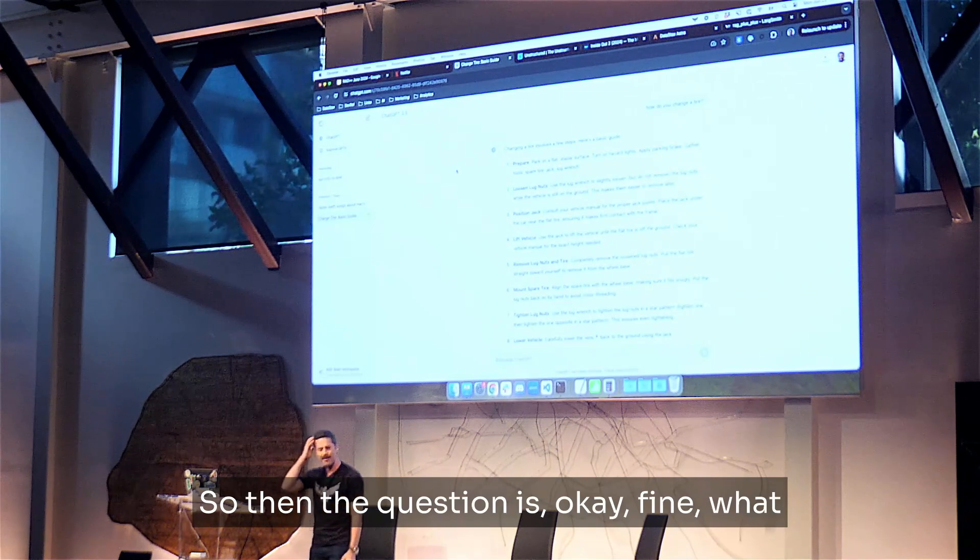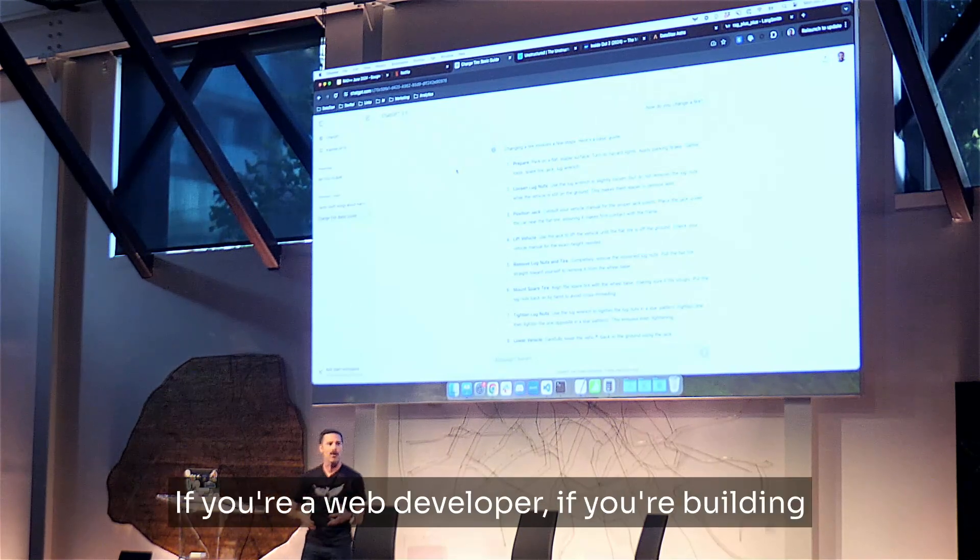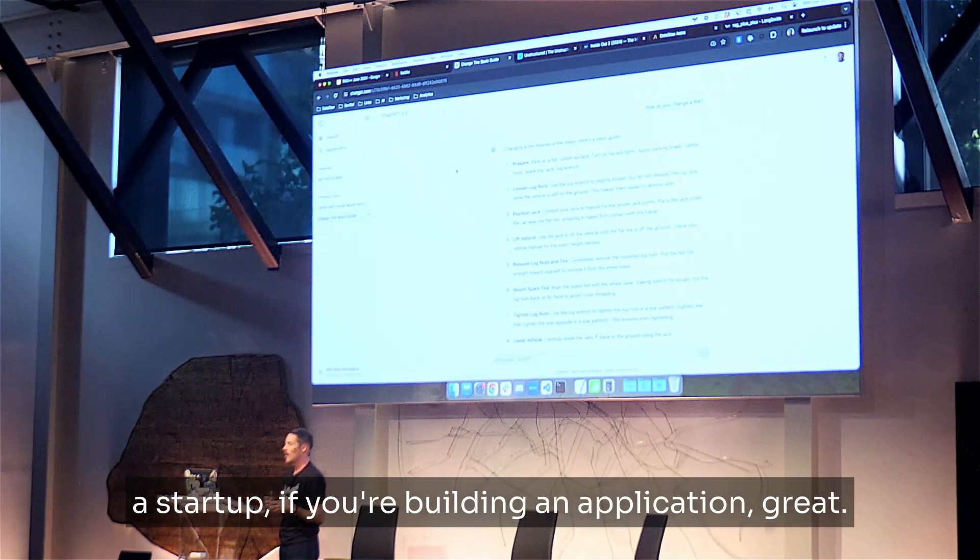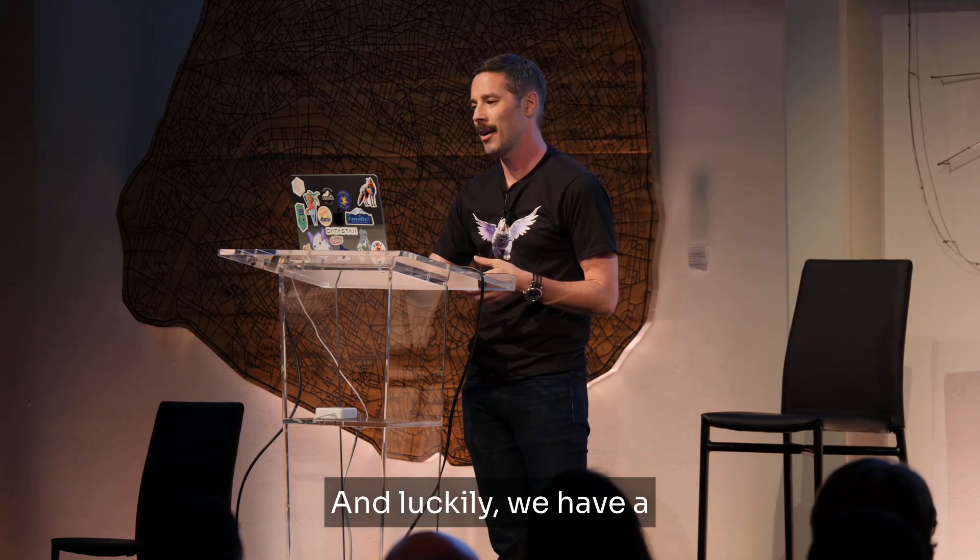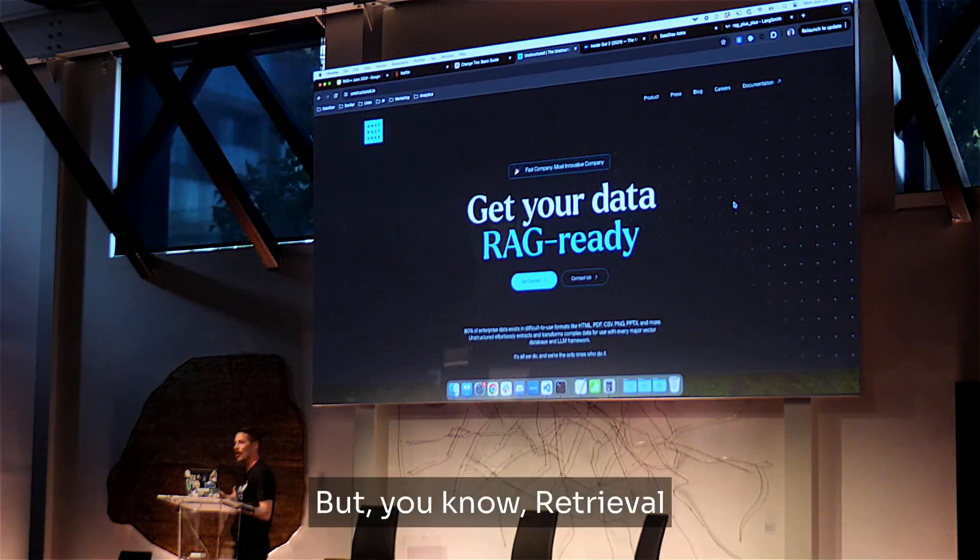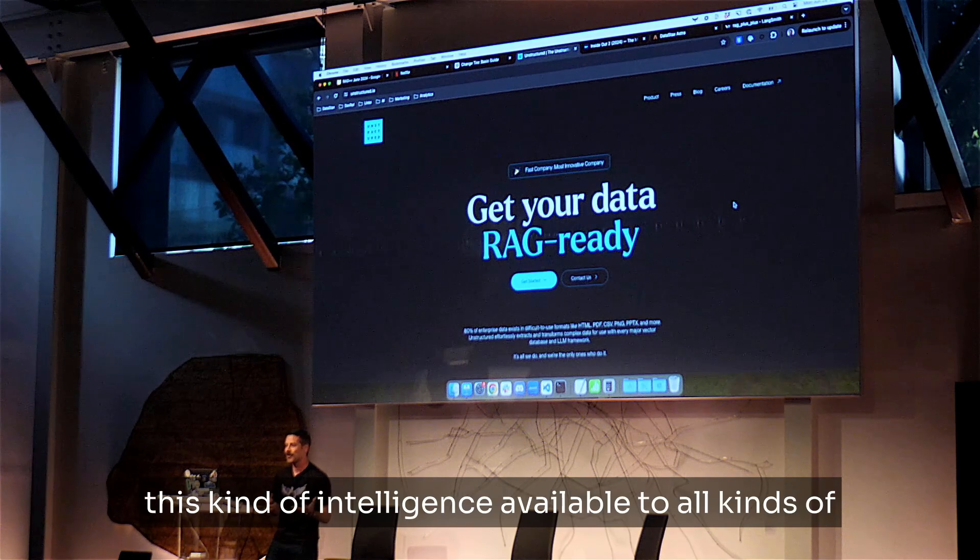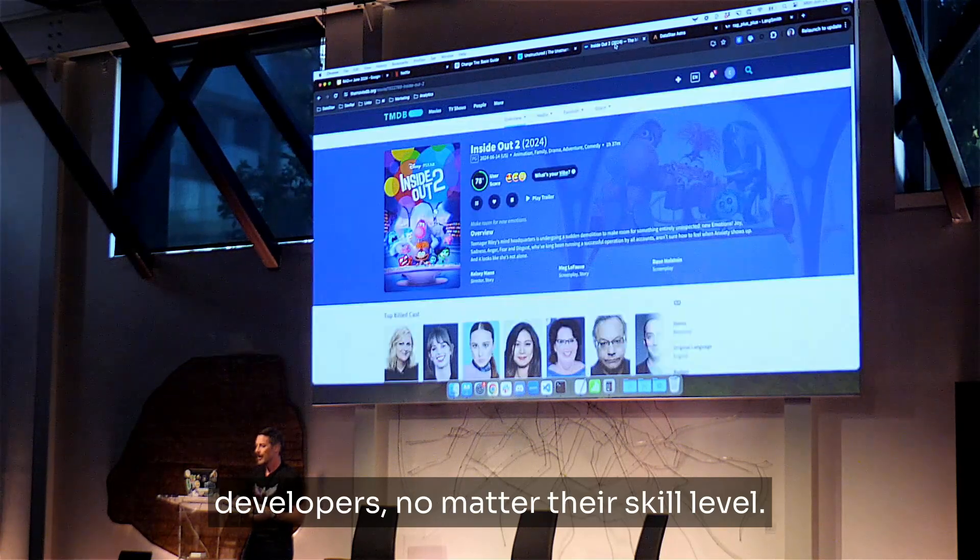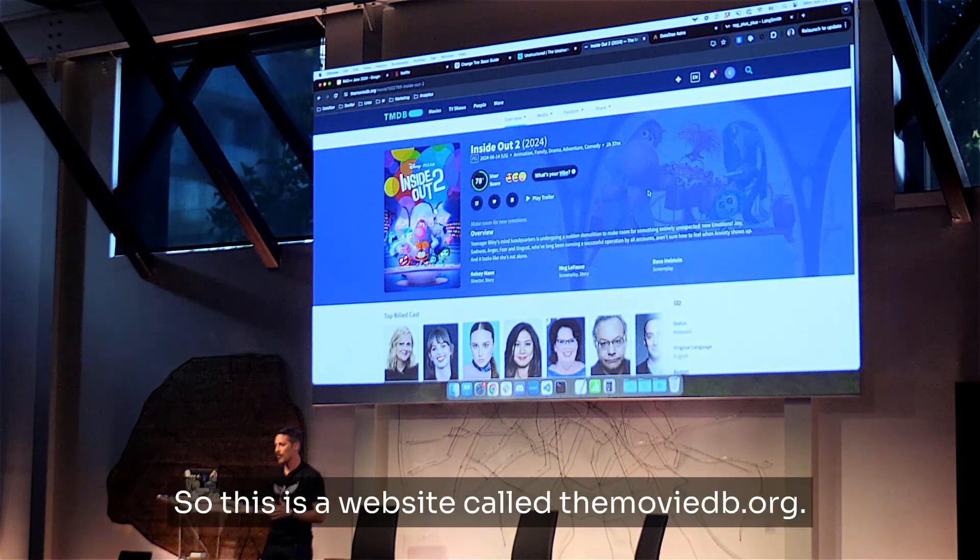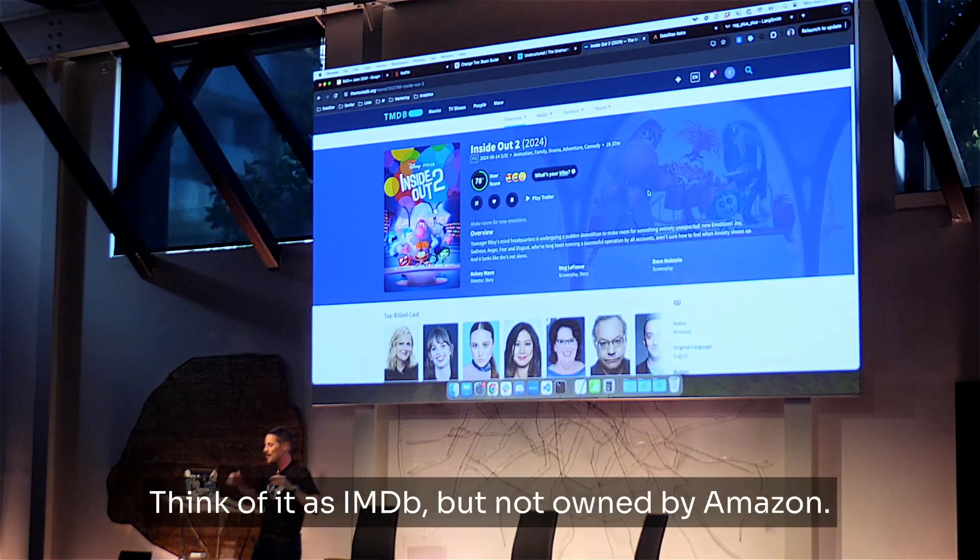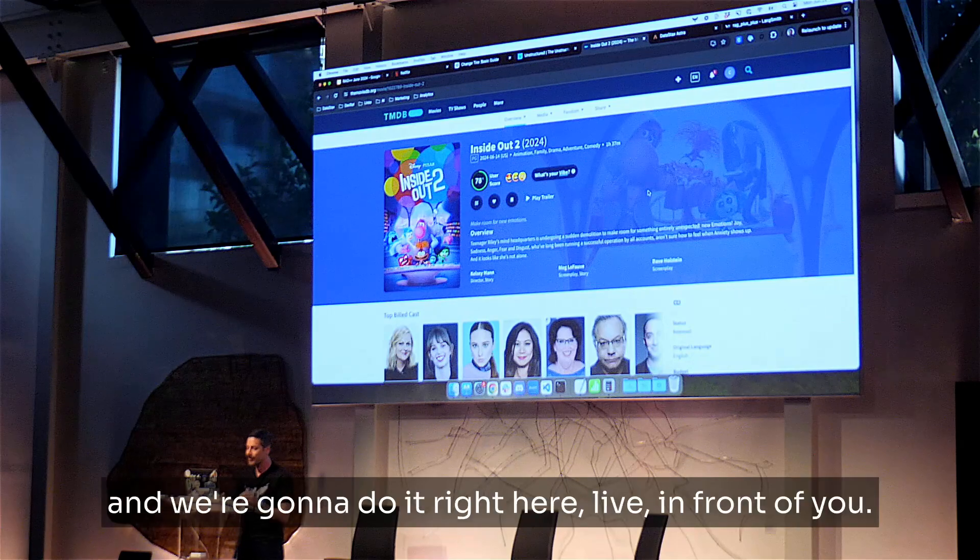And that is why products like Netflix have to evolve. So then the question is, okay, fine, what does that have to do with me, right? You know, if you're a web developer, if you're building a startup, if you're building an application, Carter's telling me that I have to build intelligent software. How am I supposed to do this? And luckily, we have a fantastic technique called RAG. But retrieval augmented generation is a technique that makes this kind of intelligence available to all kinds of developers, no matter their skill level. And I want to prove this to you by taking something like this. So this is a website called themoviedb.org. Think of it as IMDB, but not owned by Amazon. And we're going to take information from this website and we're going to build a smarter Netflix.